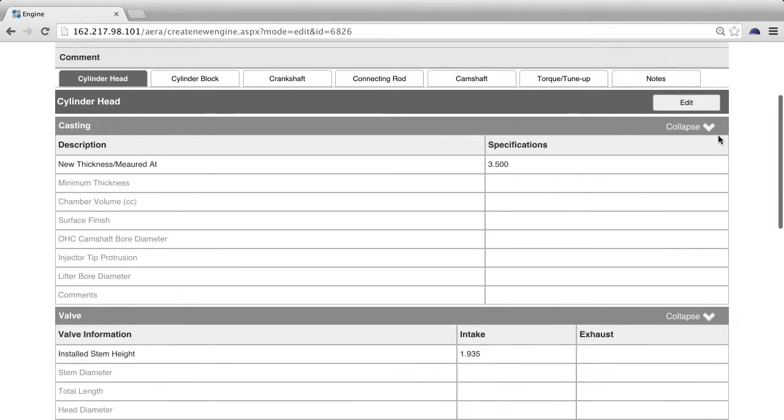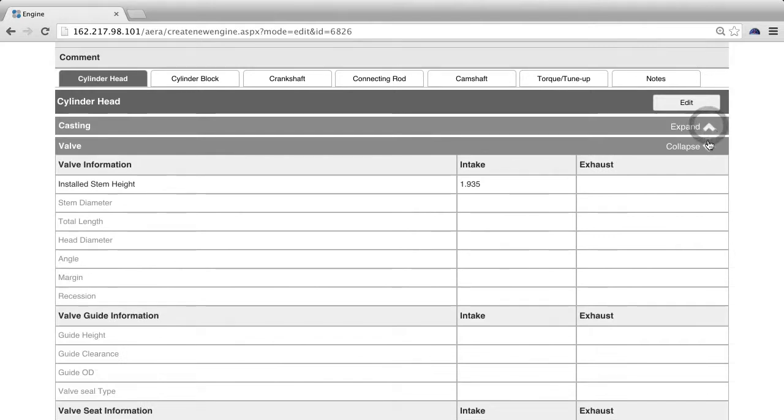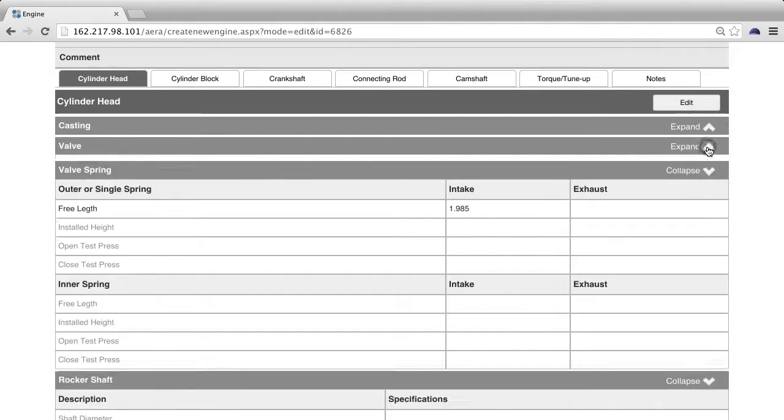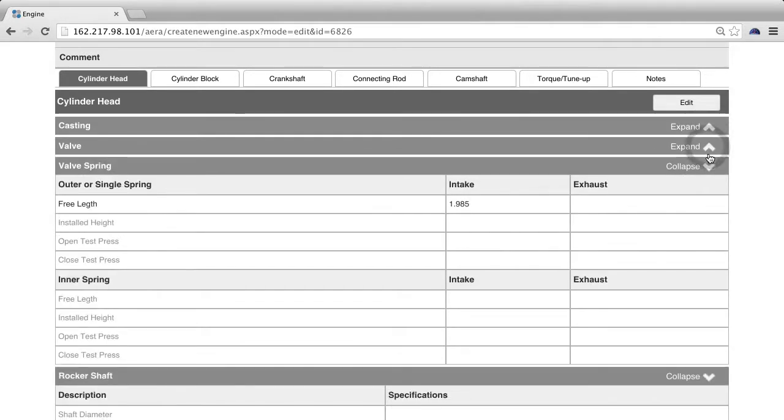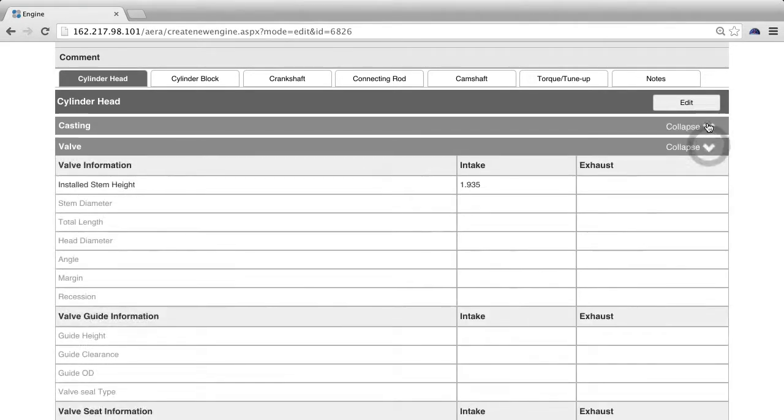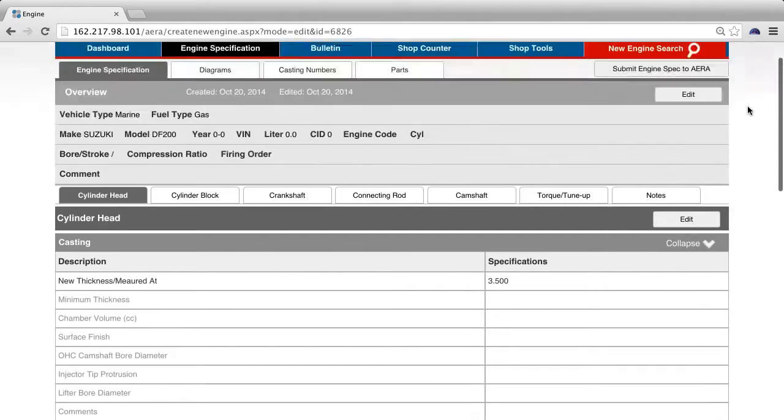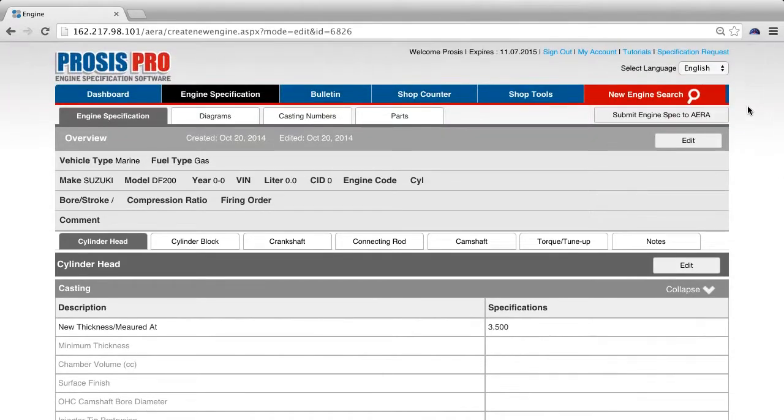You can expand or hide each subsection by clicking the arrow on the right side of the bar. Please remember to click save after you've added your content in each section.